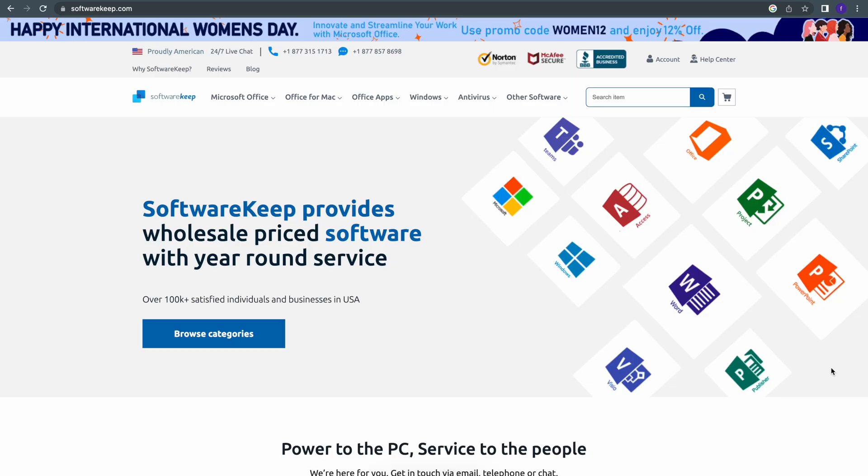So kindly watch the video to the end so that you have a clear understanding and also be sure that you're doing the right thing. Now speaking of doing the right thing, this video is sponsored by SoftwareKeep.